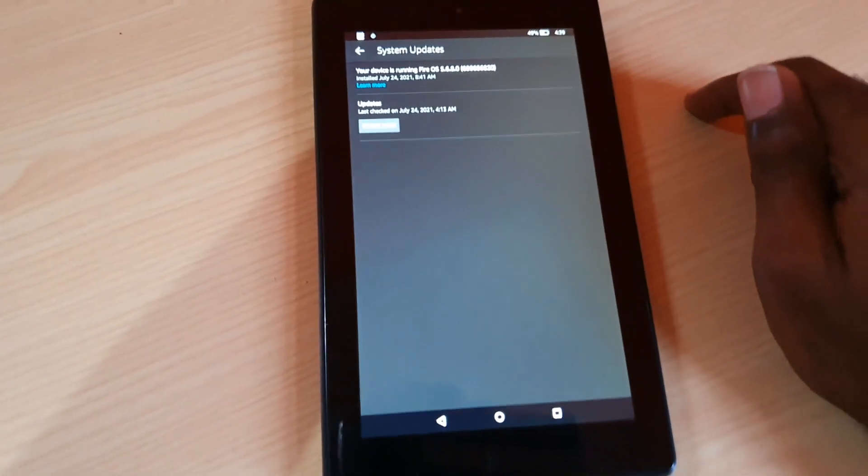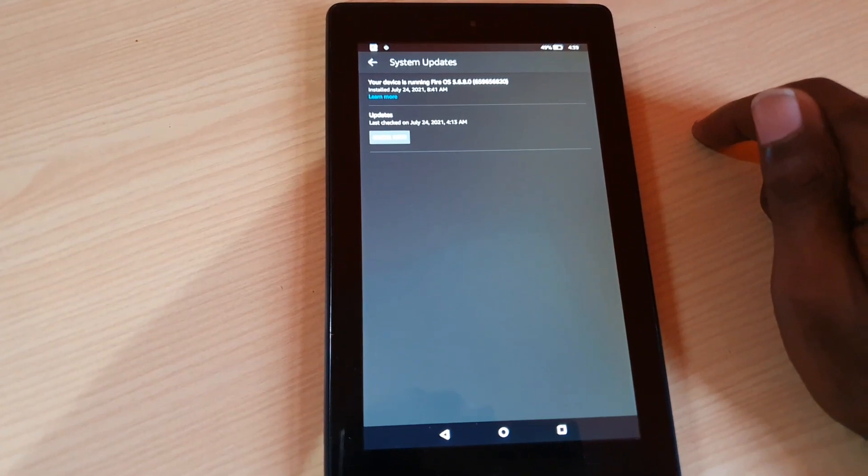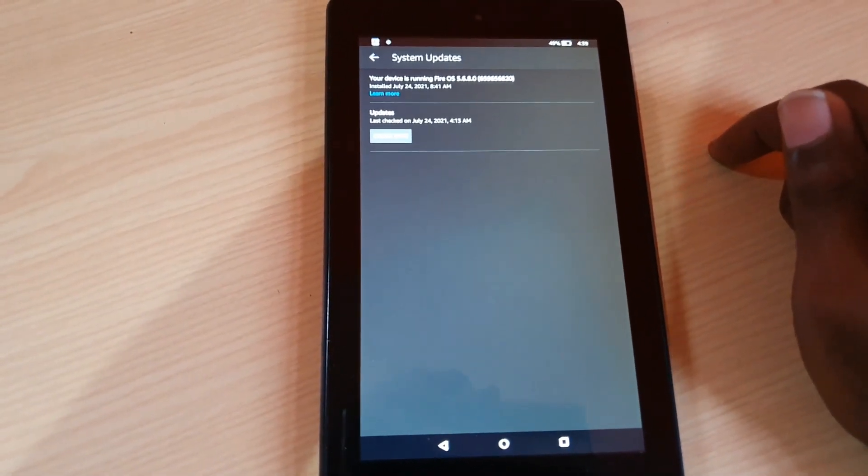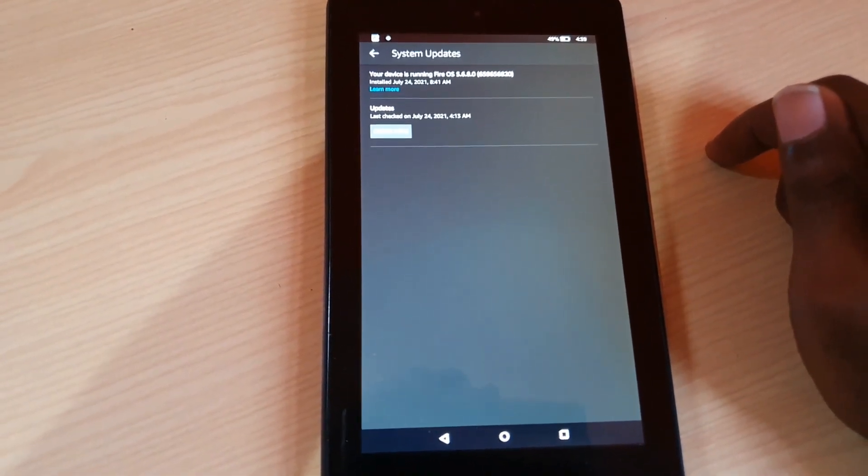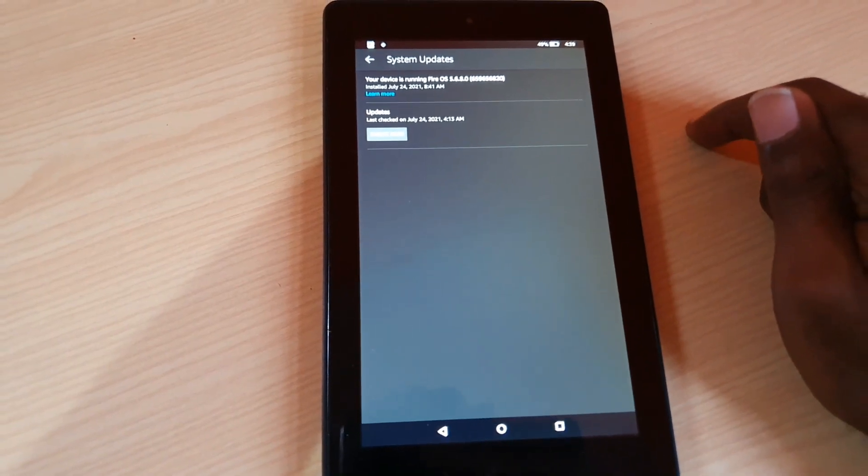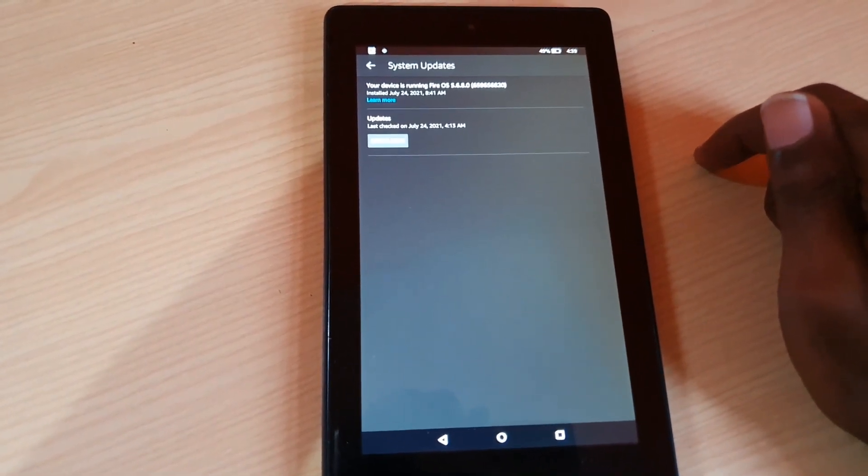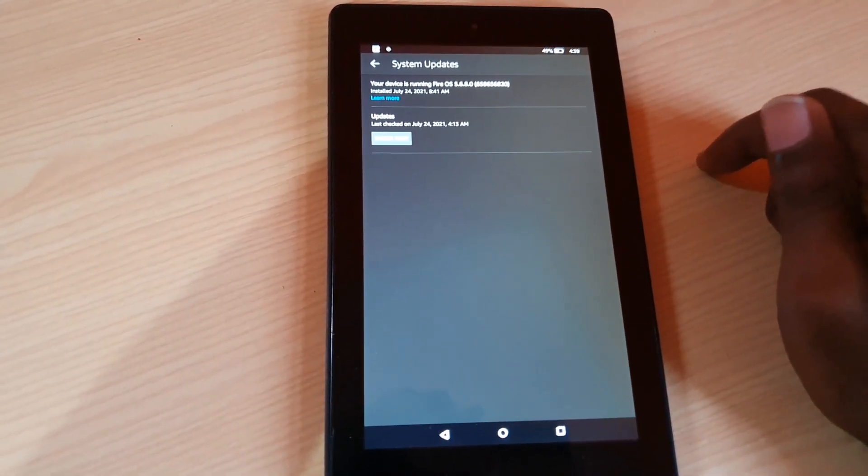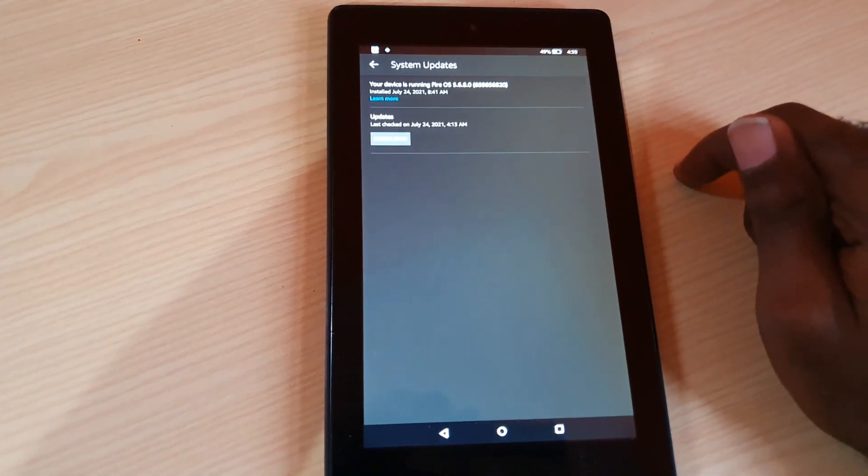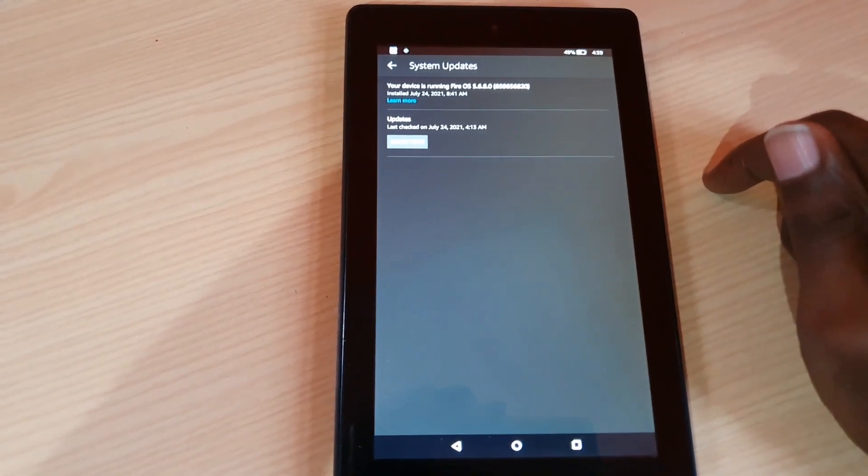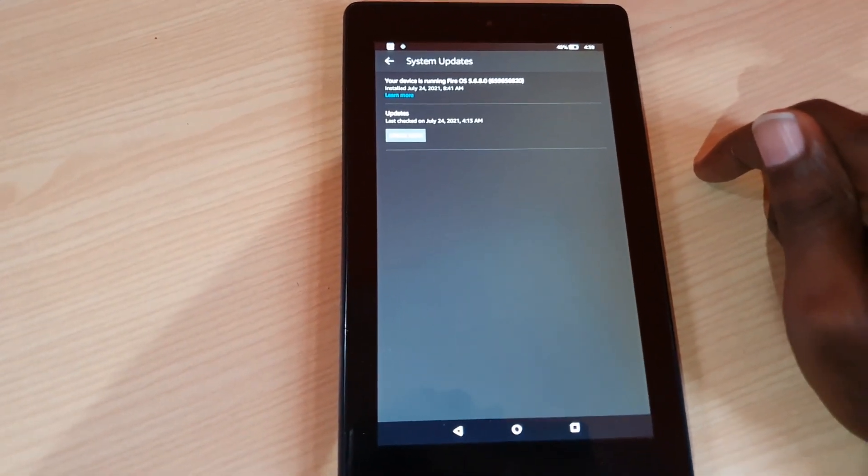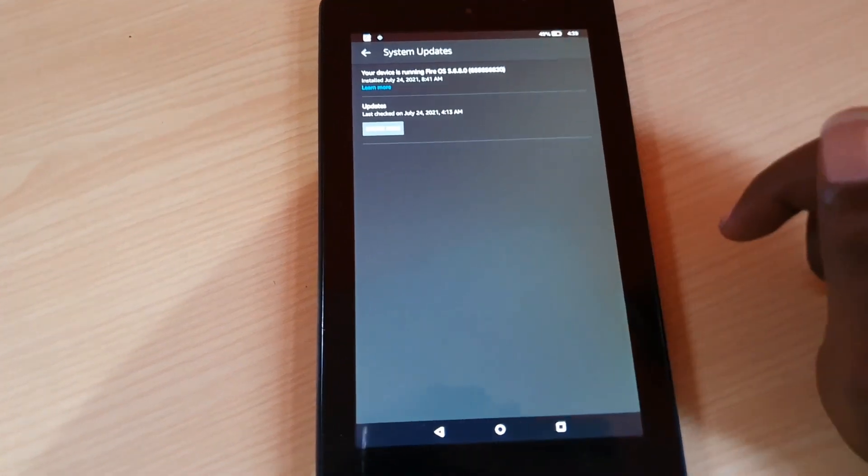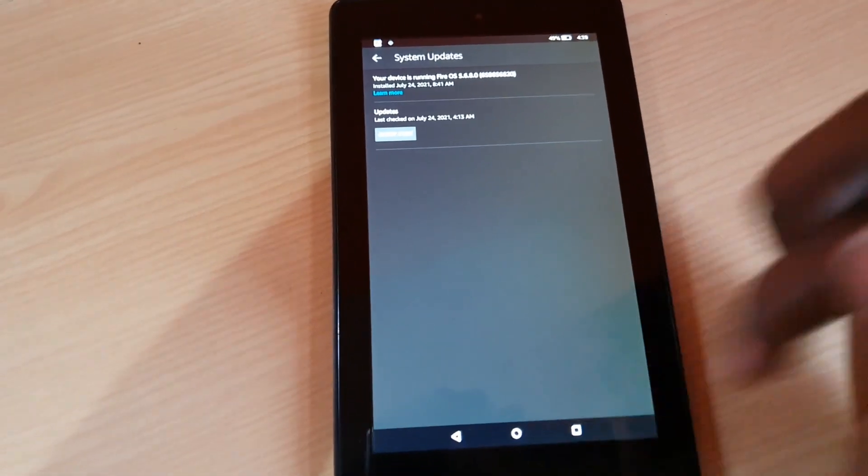All right guys, if you have any questions relating to the Fire 7 tablet, which is the 7 series, this one here that's seen here, you can ask them below. As always guys, this is Ricardo saying goodbye. Until next time we meet, bye guys.